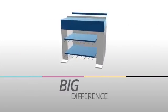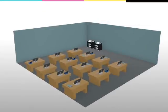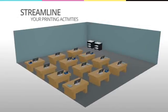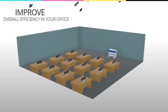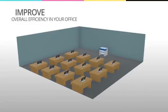Our managed print services program is designed to streamline your printing activities and improve overall efficiency in your office.